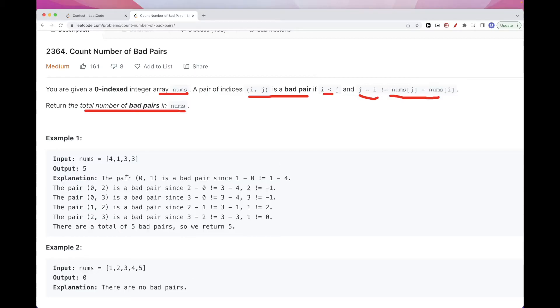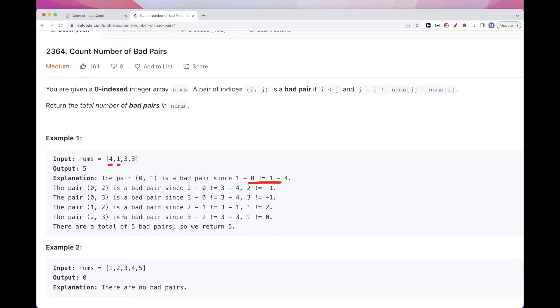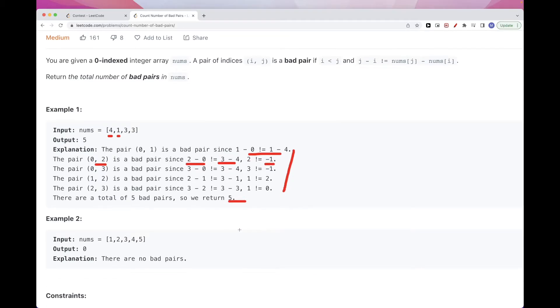So if we take this example here, let's see what happens. So we have indices 0 and 1, the pair this one and this one. The difference between the indices is 1, but the difference between the values is minus 3. So it's different, so that's a bad pair. Same thing with 0, 2. The difference between the values is minus 1, between indices is 2, so it's bad. And we keep counting and we get 5 at the end.